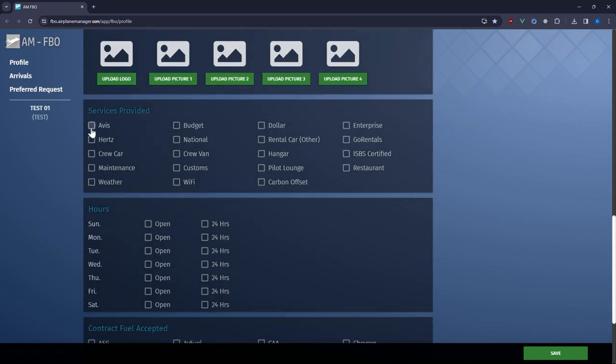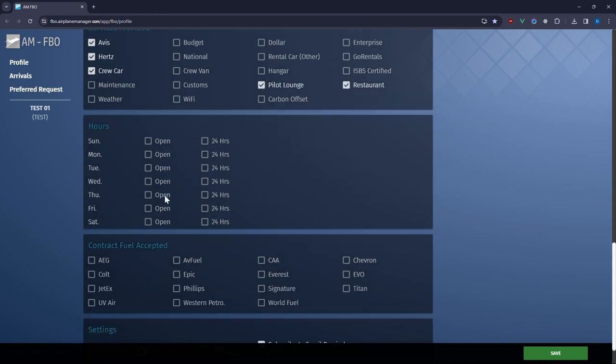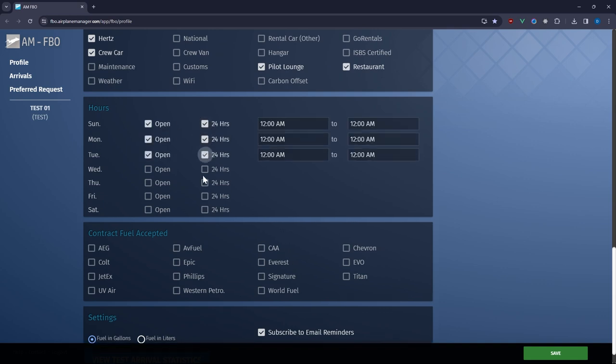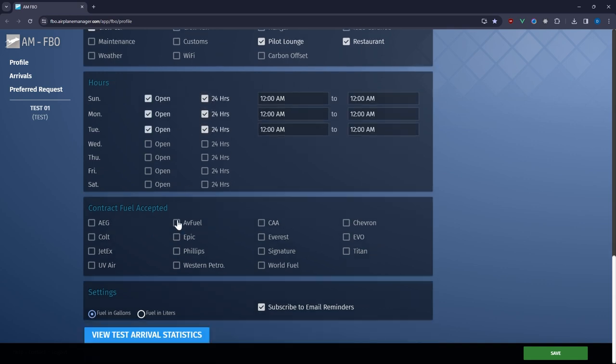Lastly check off the services you provide, adjust your hours of operation, and denote any fuel contracts you accept. This comprehensive profile helps pilots make informed decisions when choosing your FBO.